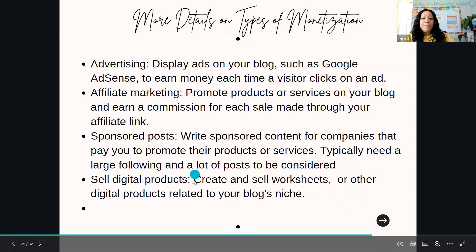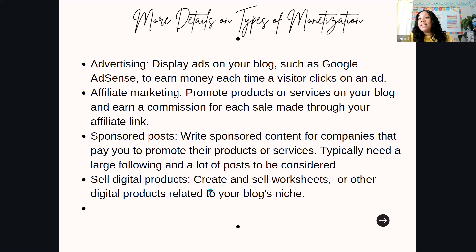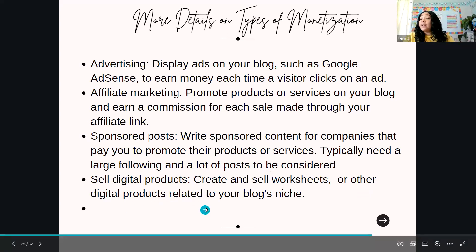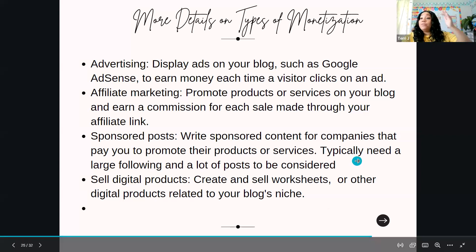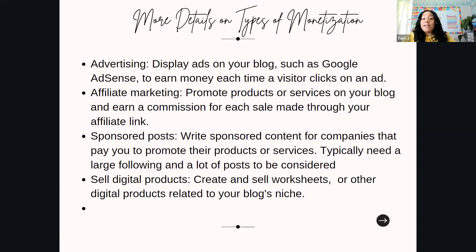If you have worksheets, calendars, or any digital products related to your niche, those are also good to have on your blog. You can make money because people click your link, it goes straight to your store, and you'll get money that way too.